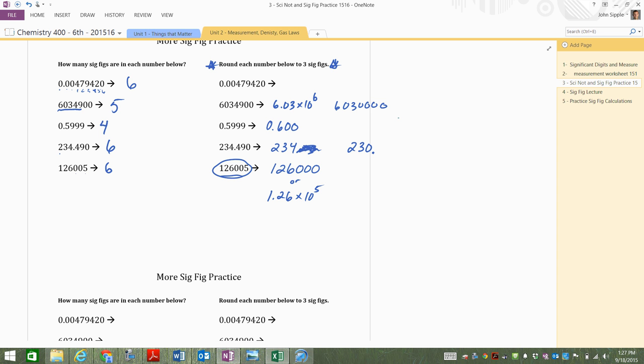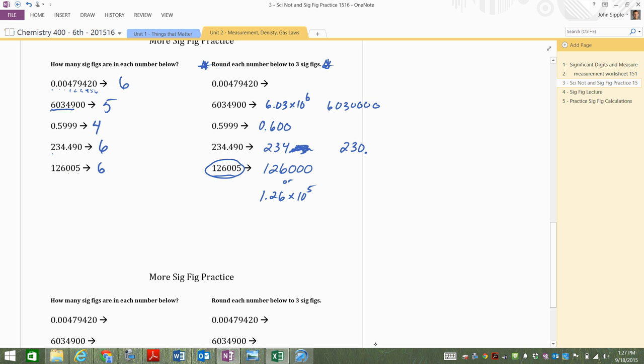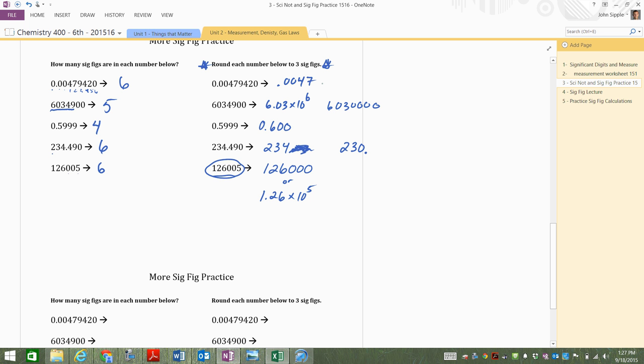And the very last one. Oh, I'm sorry, you can't see that up on the board. I'll zoom in. The very last one. Kylie, what did you have for this one? 0.0047. What did you have? Nine? Okay. All right. There you go.